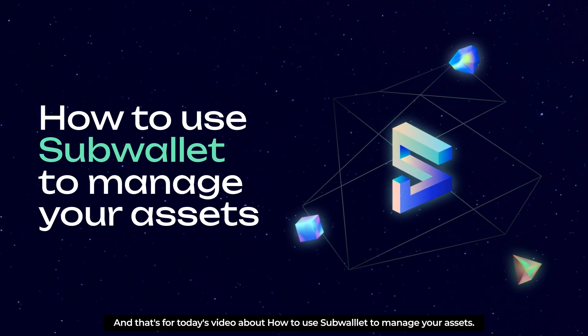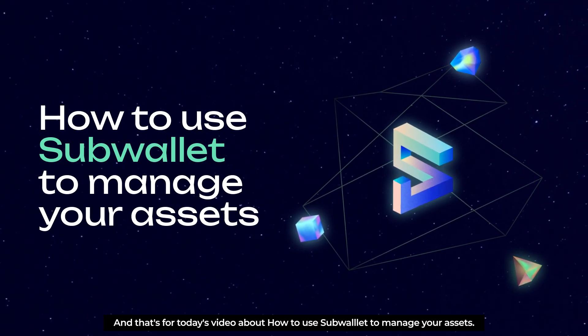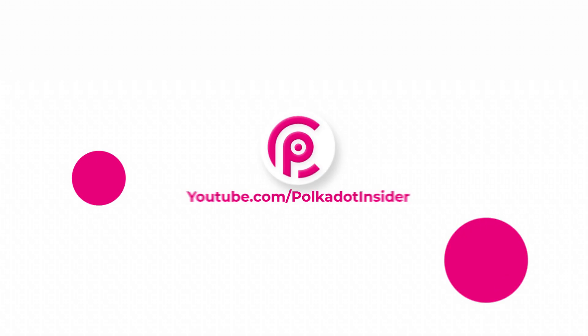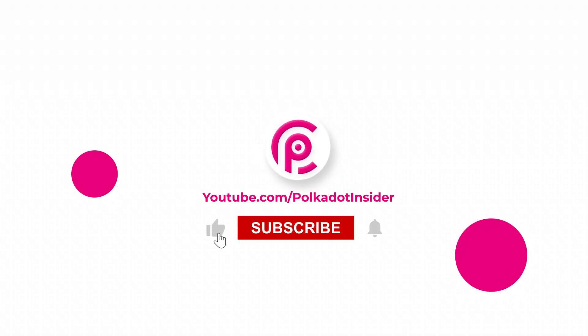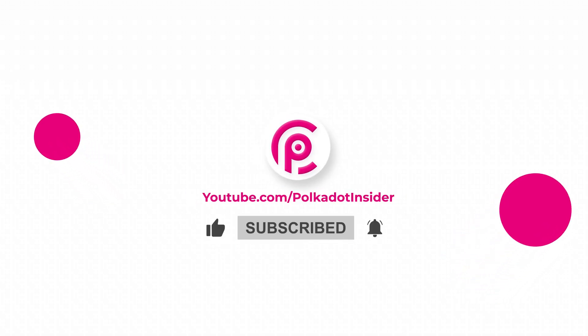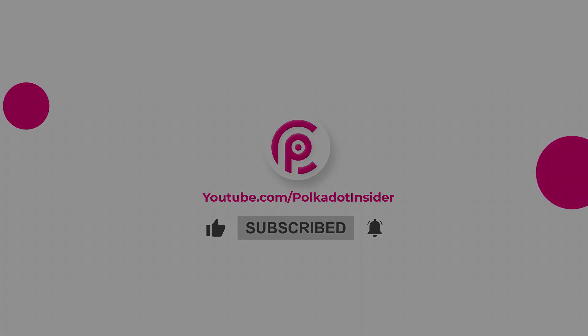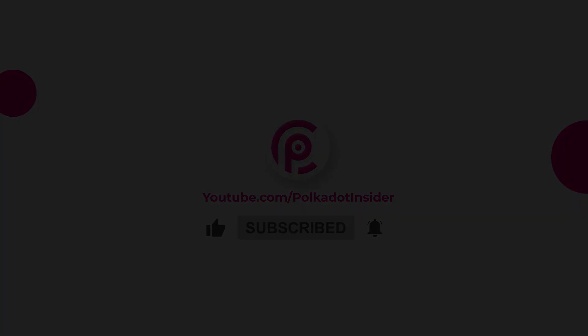And that's for today's video about using SubWallet to manage our assets. If you really enjoyed the video, don't forget to hit like, share and subscribe to Polkadot Insider for more insightful and interesting videos. Bye, see you next time.